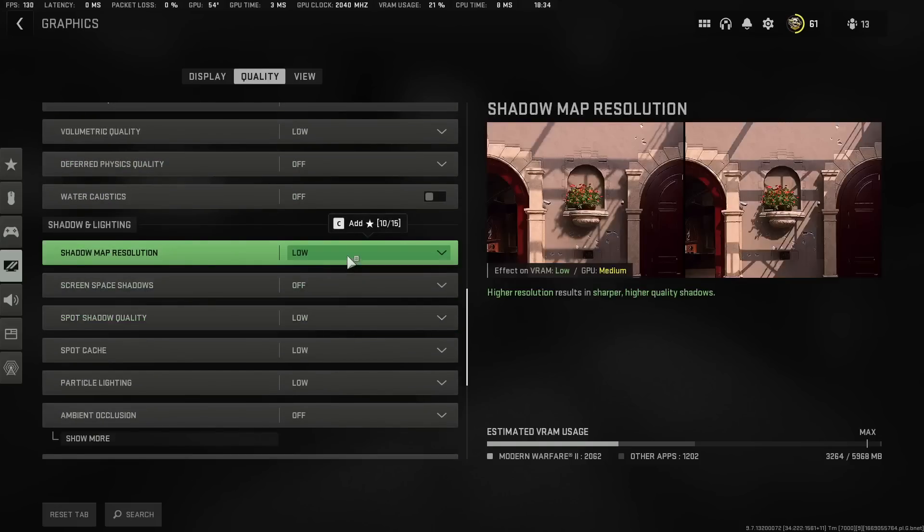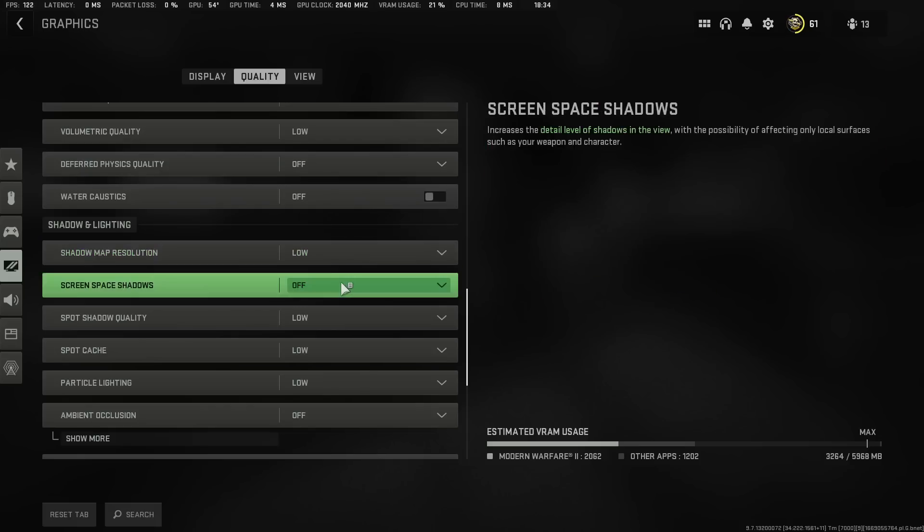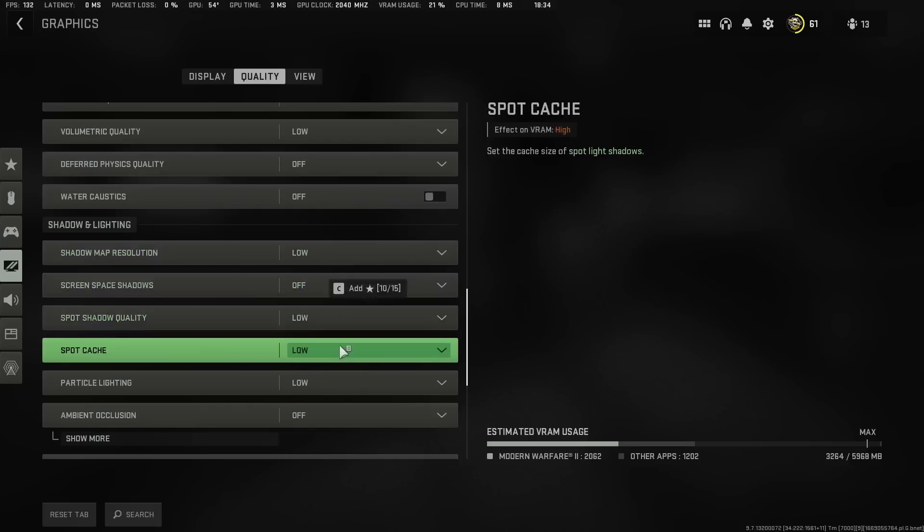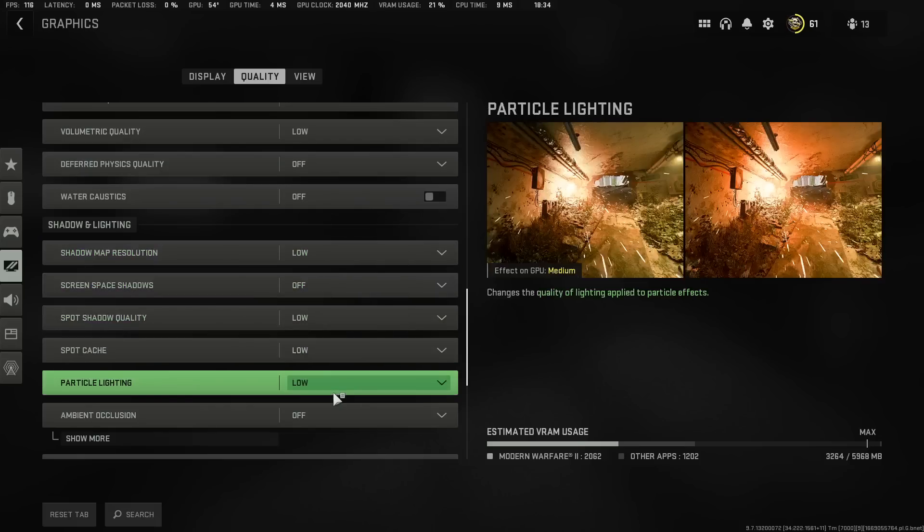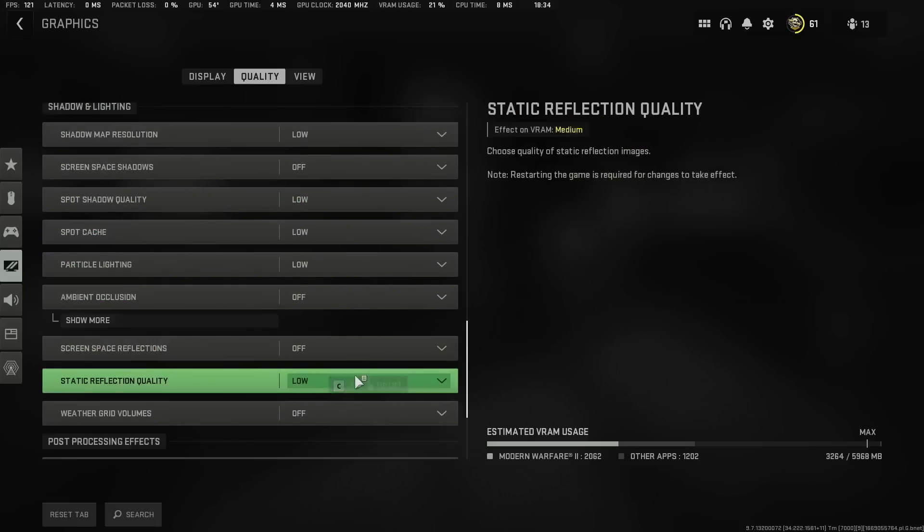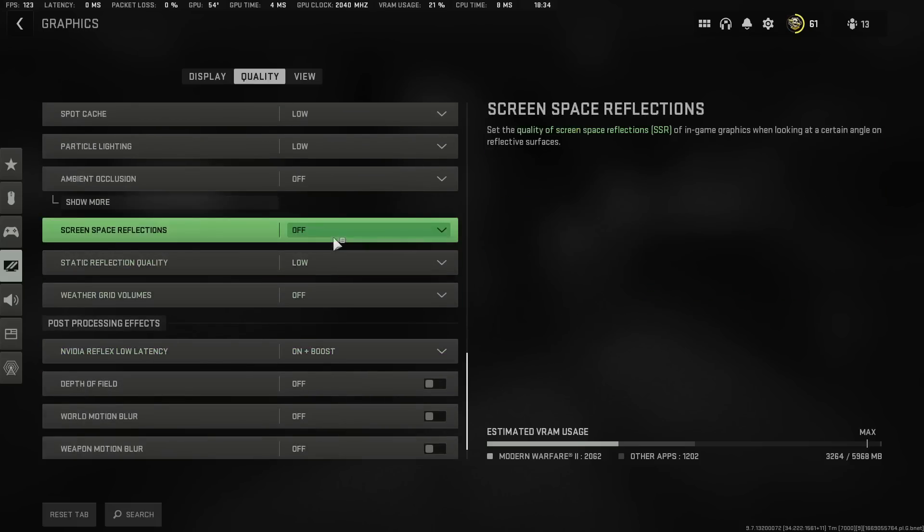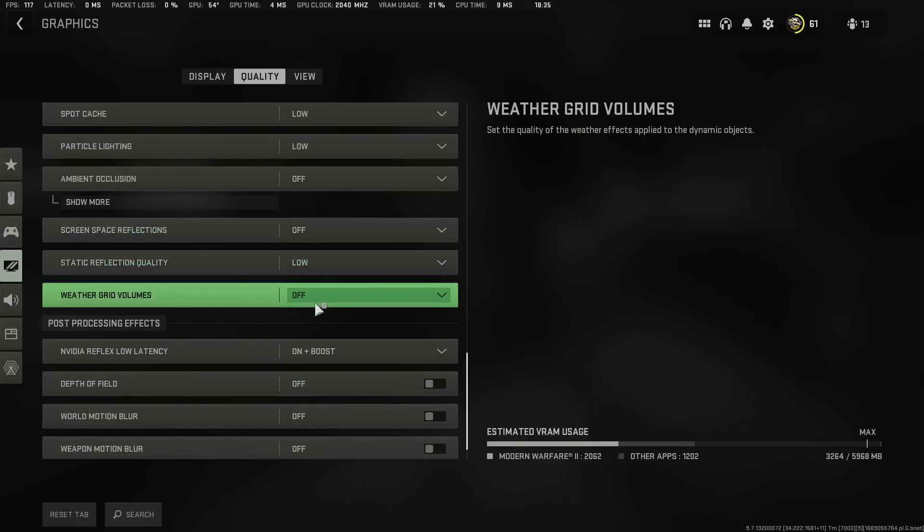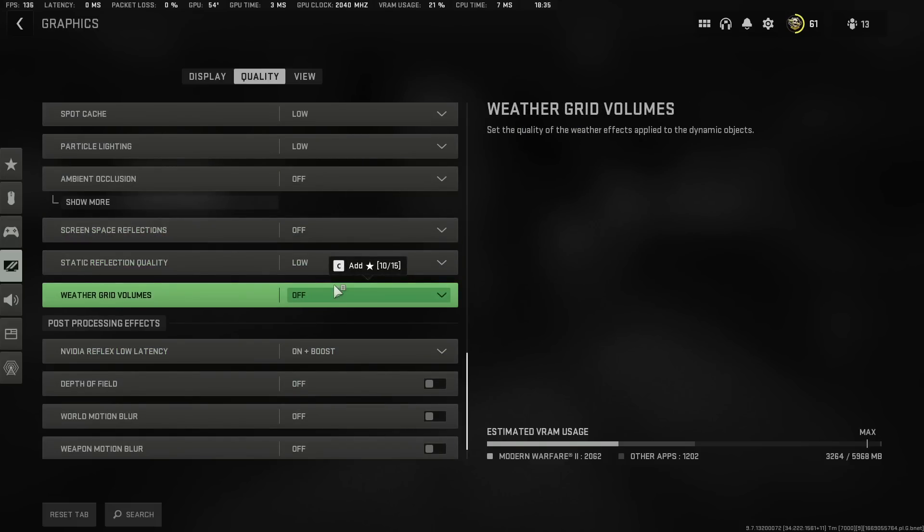These shadow and lighting, I highly recommend you put this at low or on off. If it gives you an off option or a low option, low or off. So low, off, low, low, low, off. Once you're done with that, these screen space reflections, off. This at low. And then this at off as well.